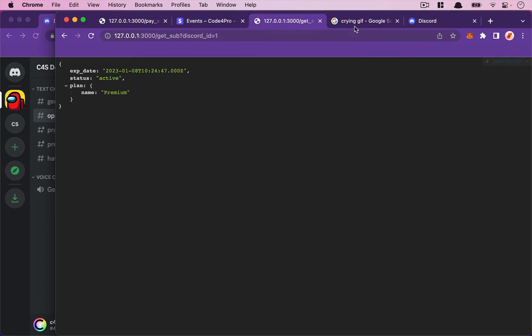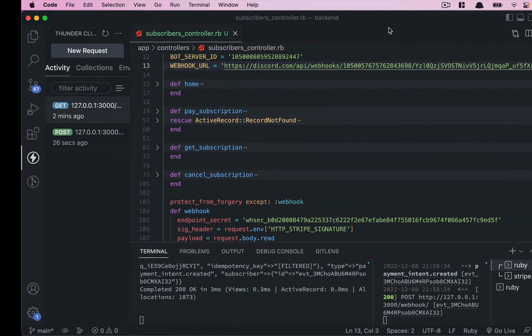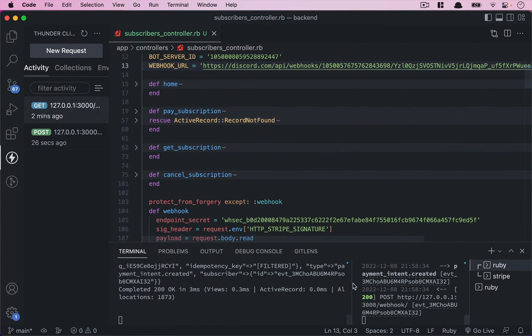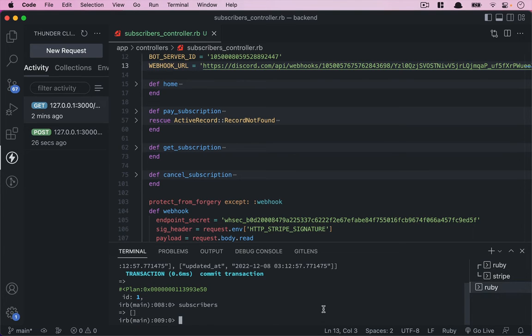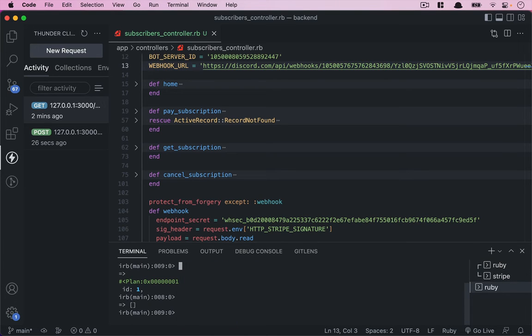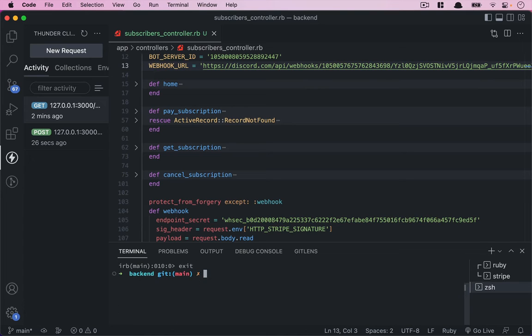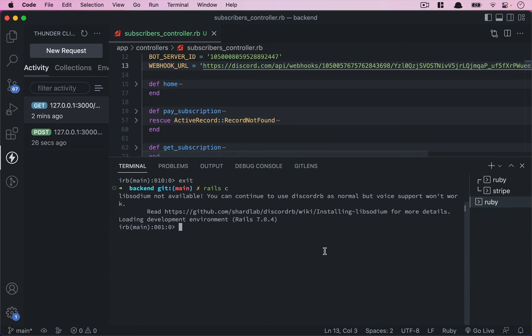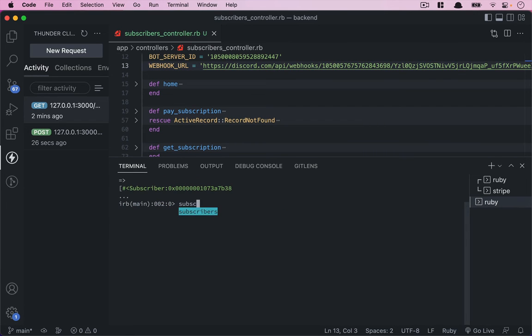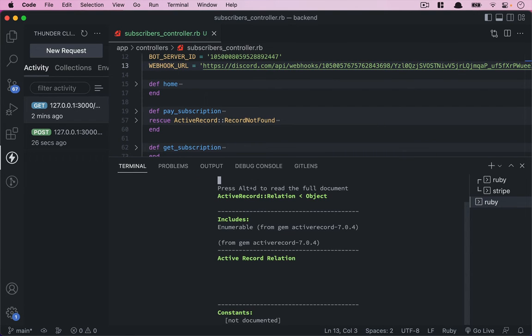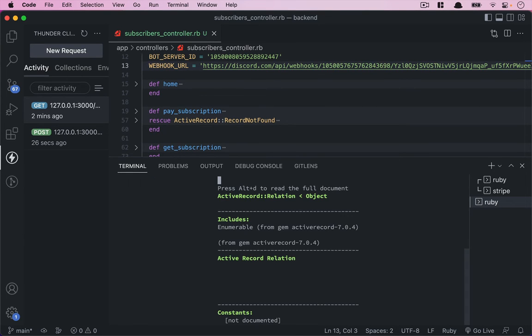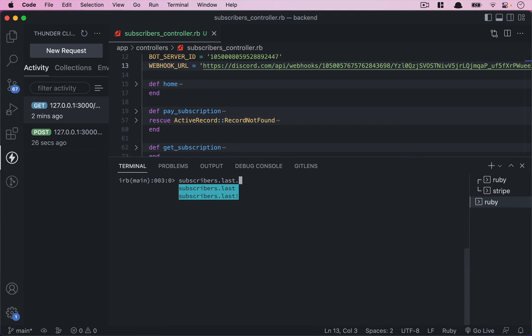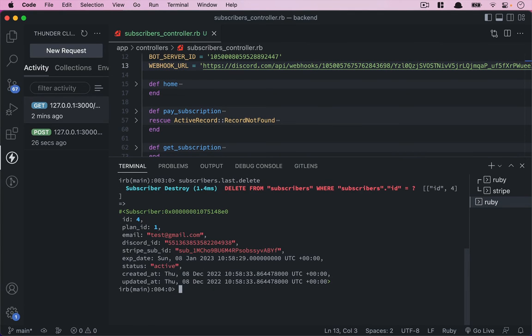What I want to do is go to the Rails console. I'll exit and reopen Rails console. Let's get all subscribers with Subscriber.all. Yes, we have subscriber ID 4 with the Discord ID. I want to remove this one, so I'll do Subscriber.last.delete. Now it's gone. We can double-check that.